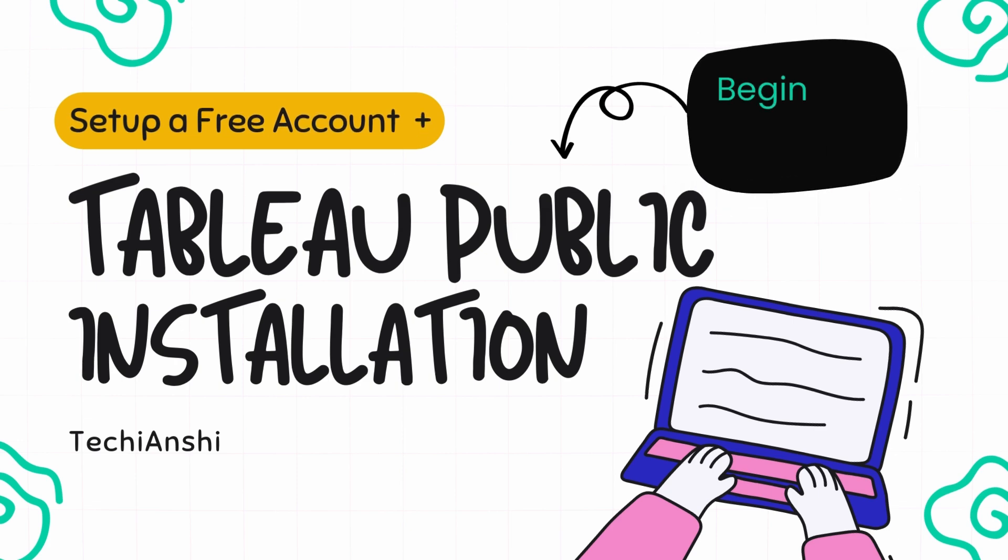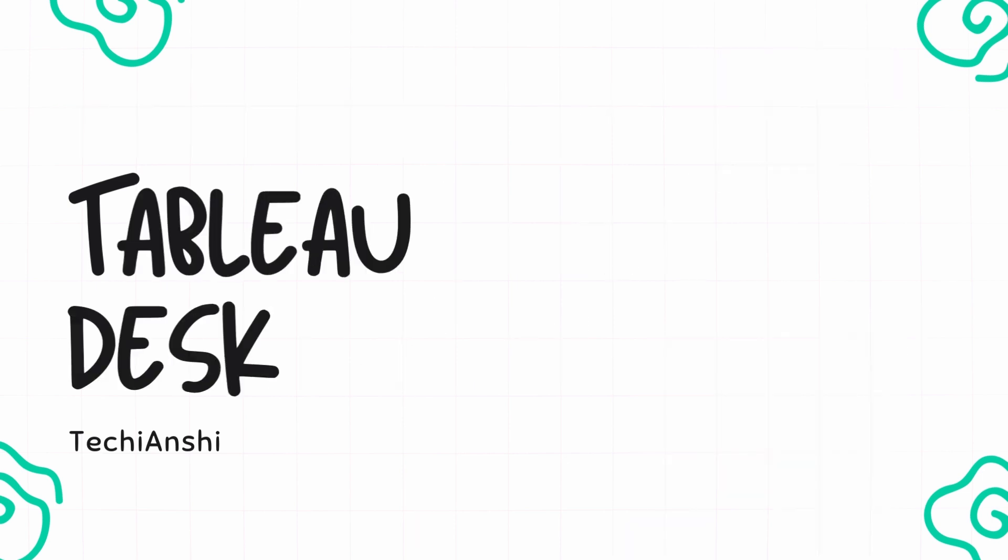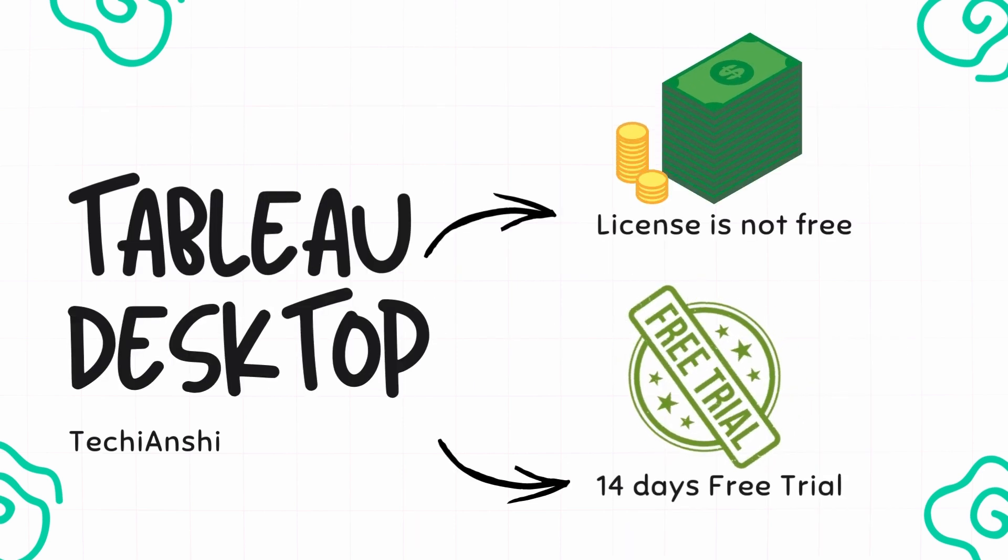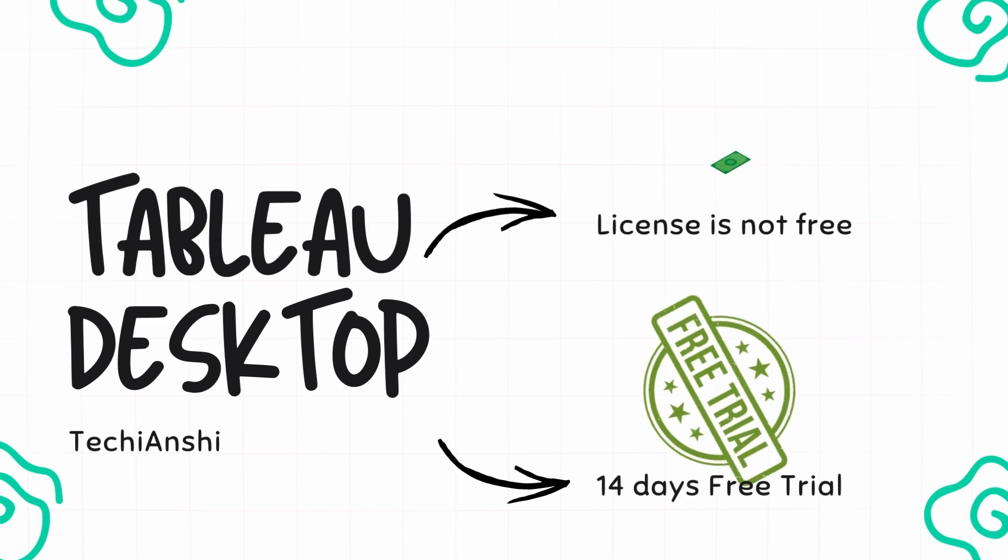Now if you are a beginner in Tableau and want software to learn Tableau, then Tableau Public is the best thing that you can install and learn. The actual Tableau Desktop software is pricey and is only active for 14 days as a trial basis.